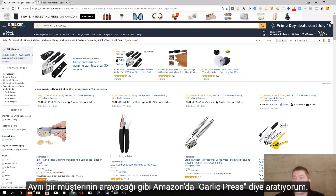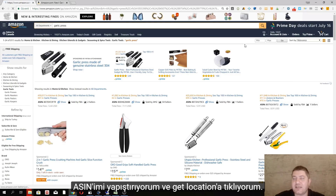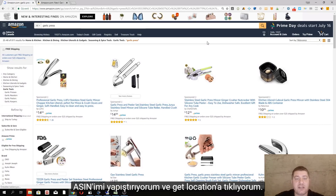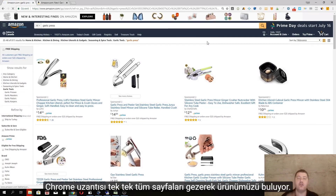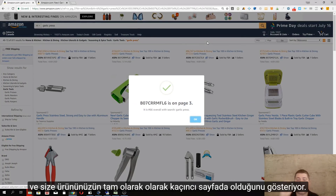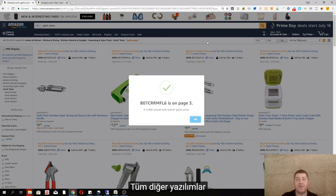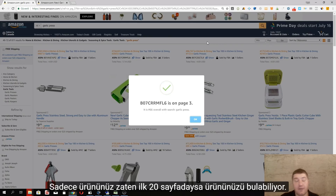I use this little extension, paste my ASIN, and just click on 'Get Location.' What it does is it scans through all the pages one by one and shows you the exact location of your product.